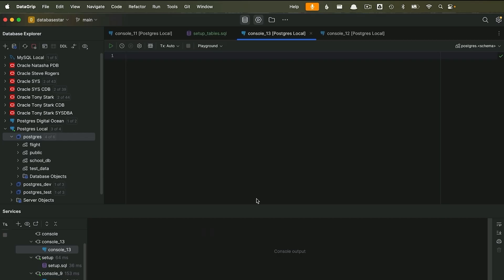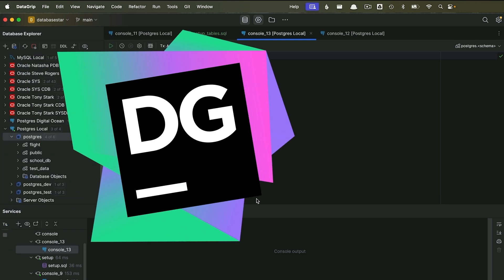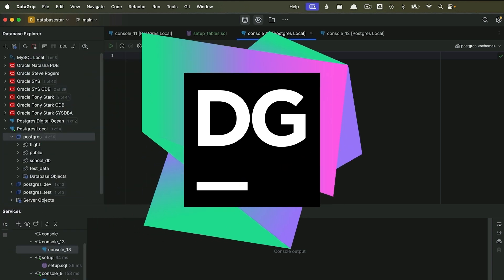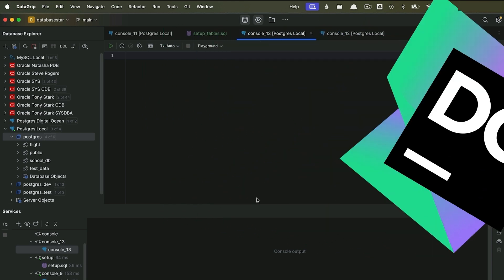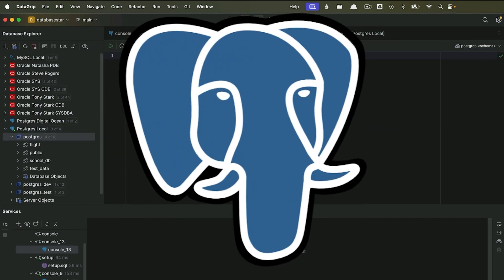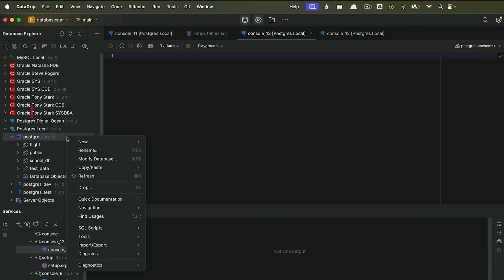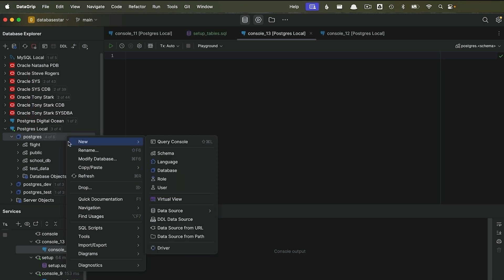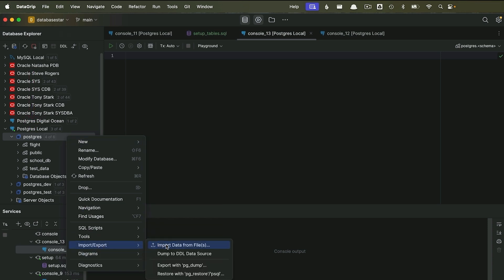You find the menu option, select a file, change some settings if needed, then import. We'll use an editor called DataGrip by JetBrains, and I've connected to a Postgres database on my computer. I'll right click on the Postgres entry here, then click import export, then import data from file.